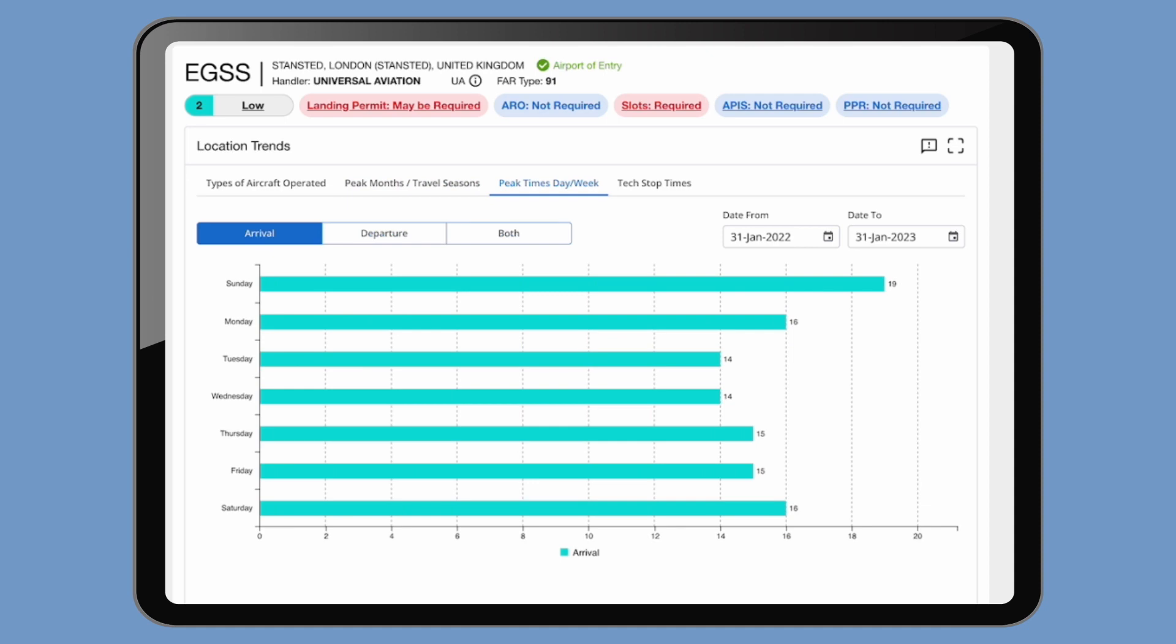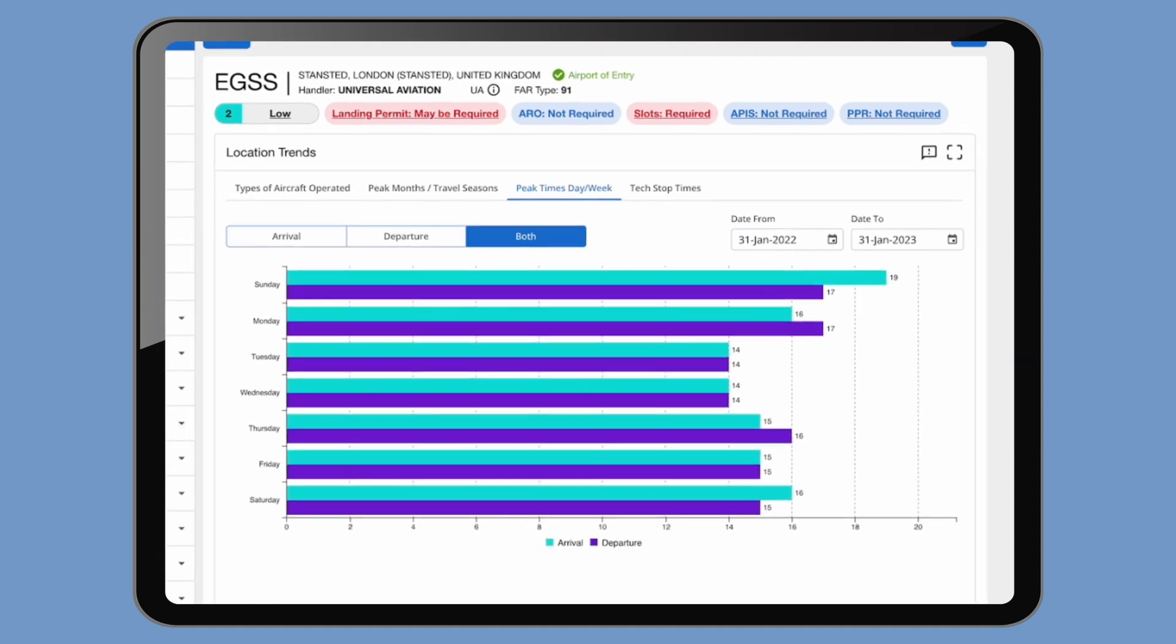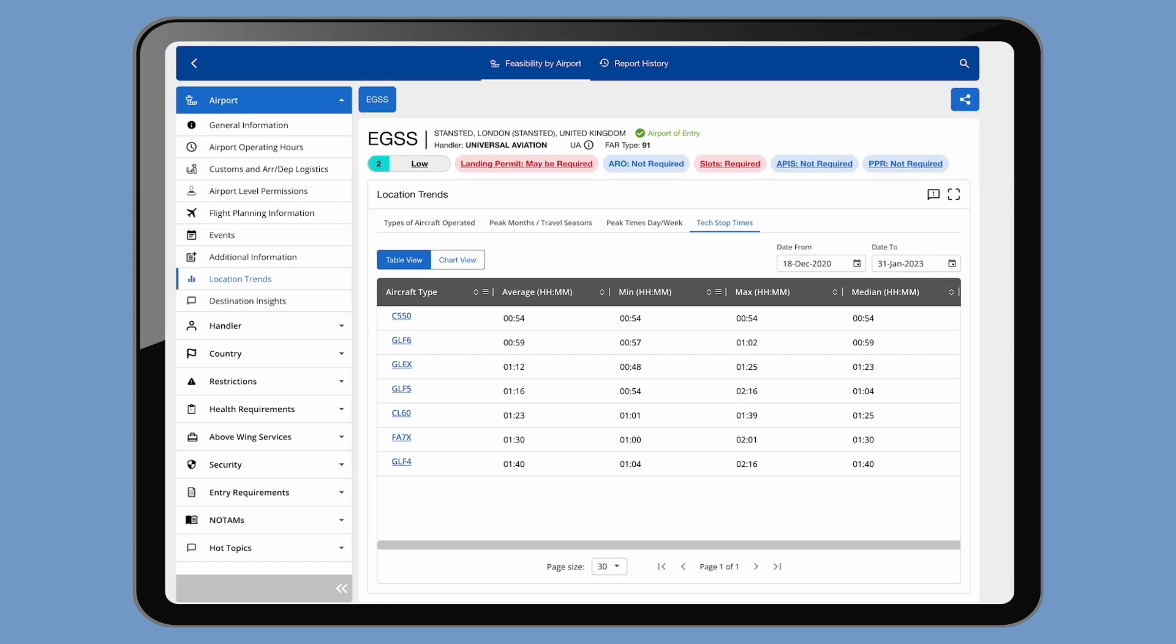It also shows you the peak times for both days and weeks—arrival, departure, both—and you can see tech stop estimates by aircraft type.